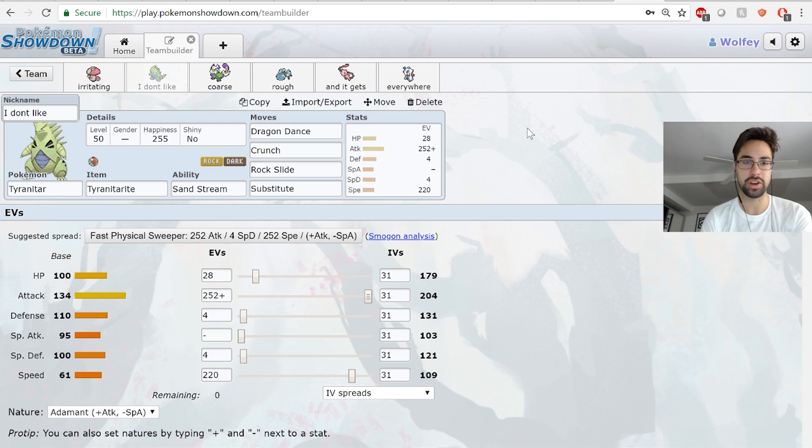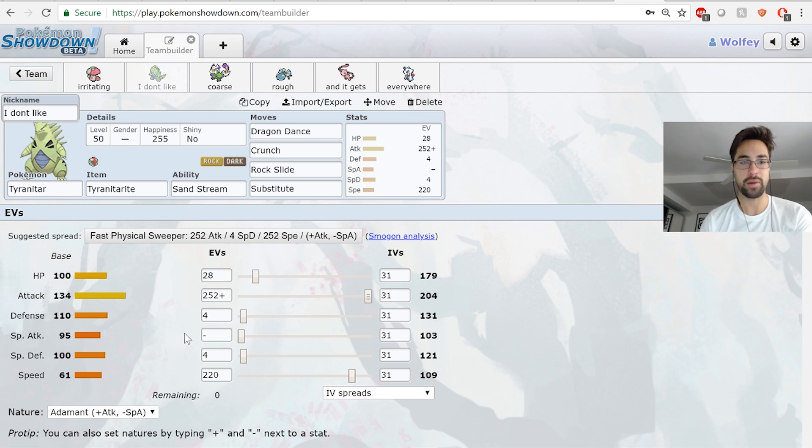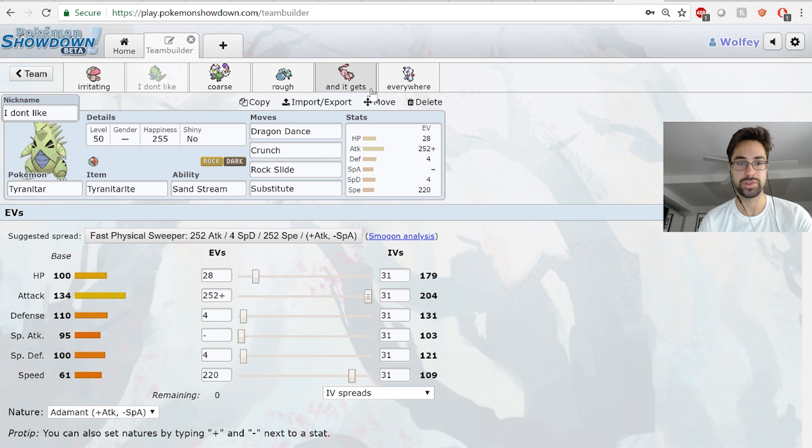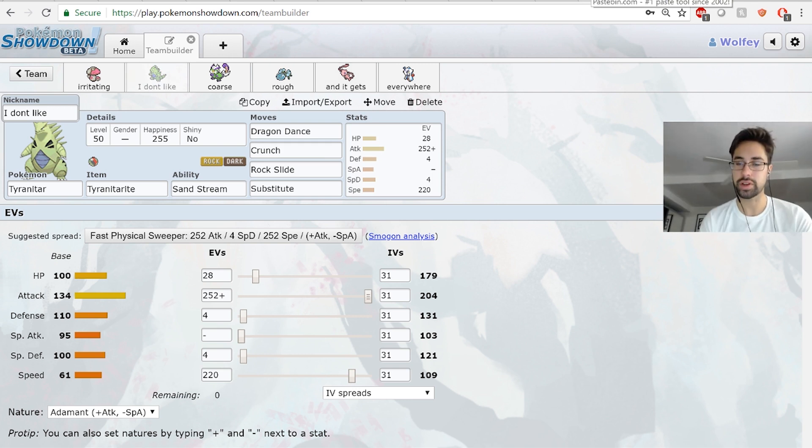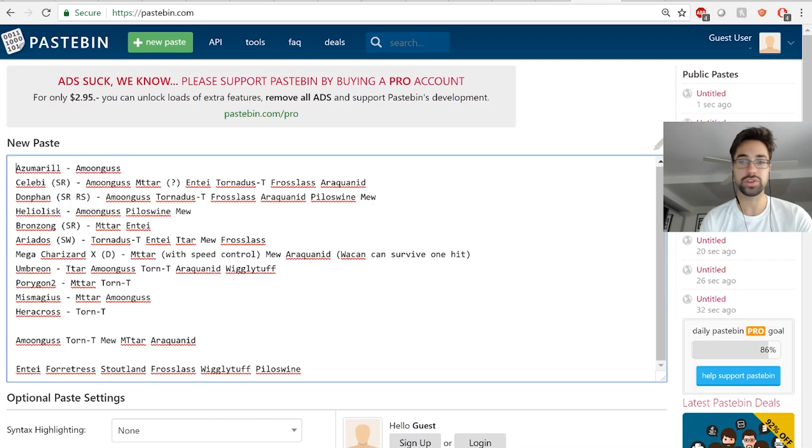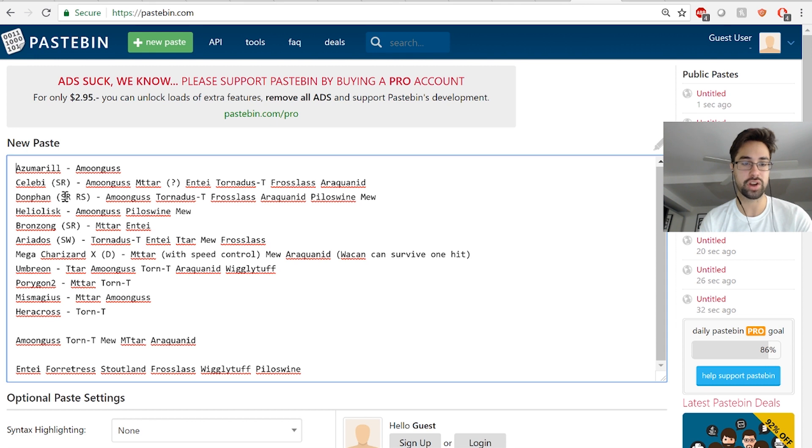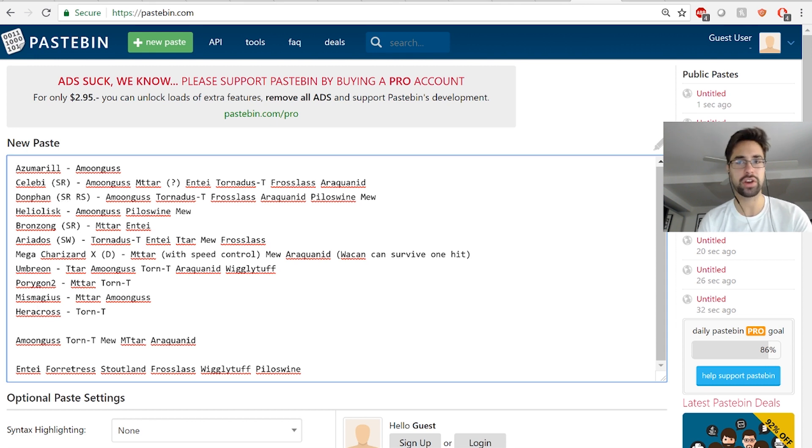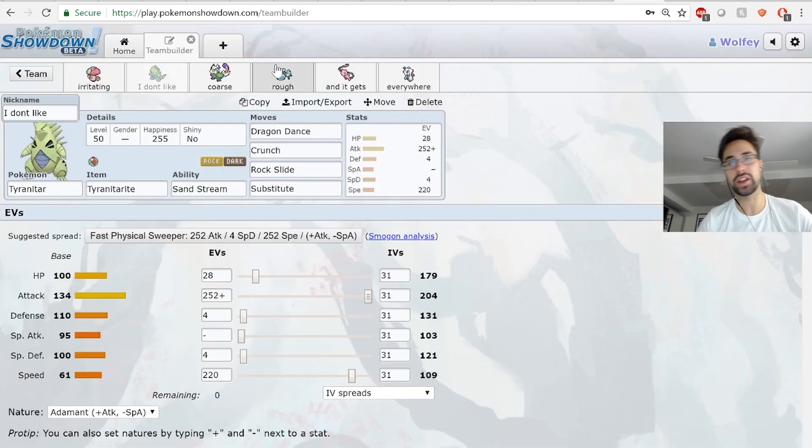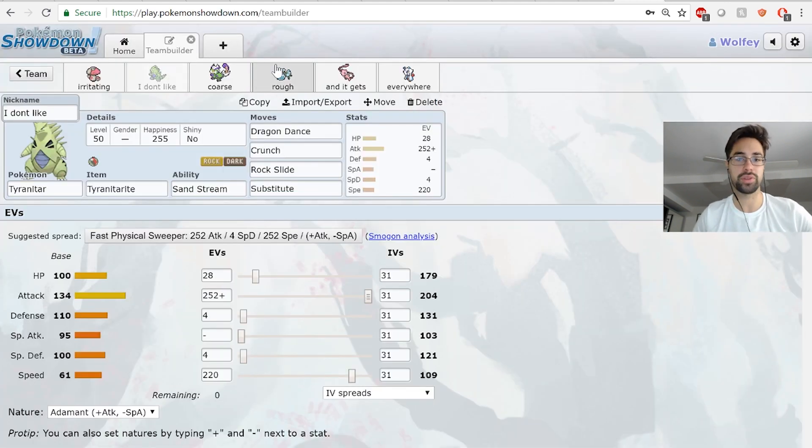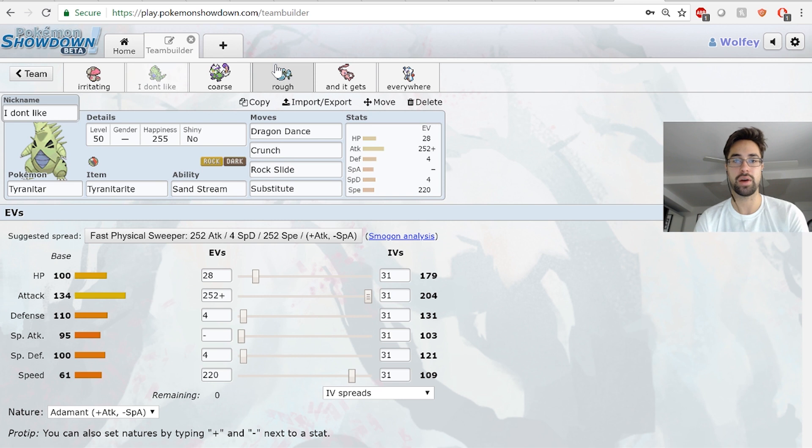I'm gonna go in the order of the nickname theme. First up we have "I don't like sand" - stream Tyranitar. Tyranitar is really strong here after Dragon Dance. If we can get some prior damage on the Donphan and the Heracross, then if I have the speed advantage I'm fine.